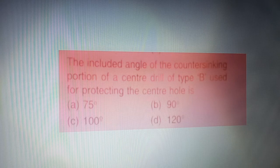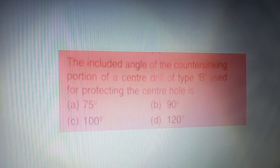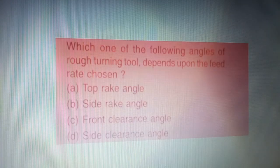Next question: the included angle of the countersinking portion of a center drill of type B, used for protecting the center holes, is — the correct answer is option D — 120 degrees.